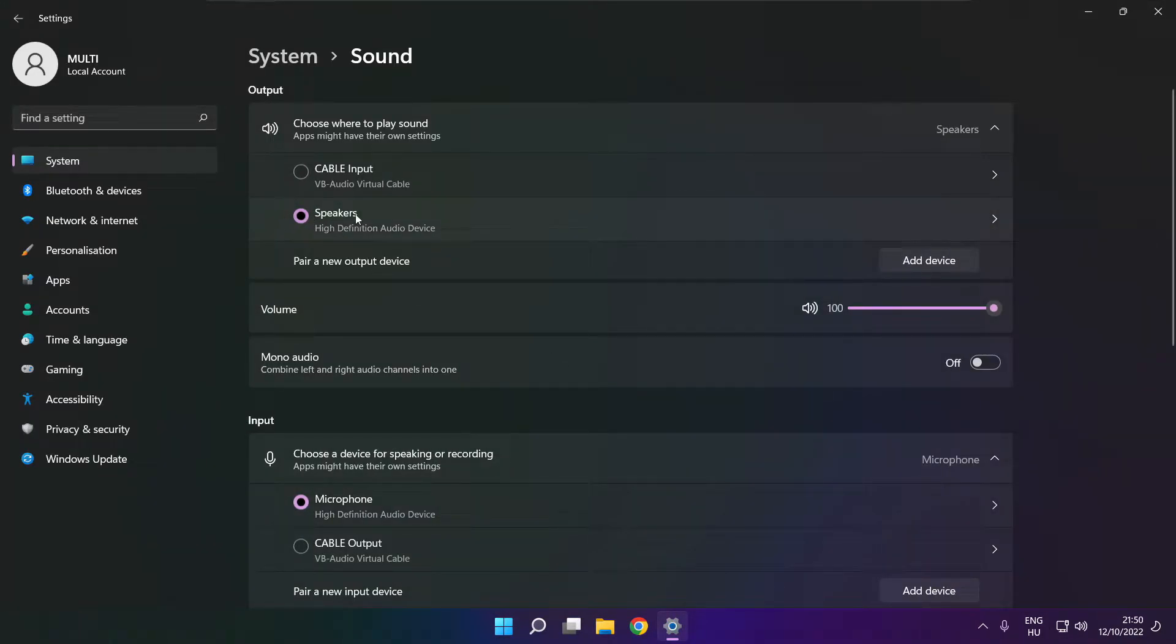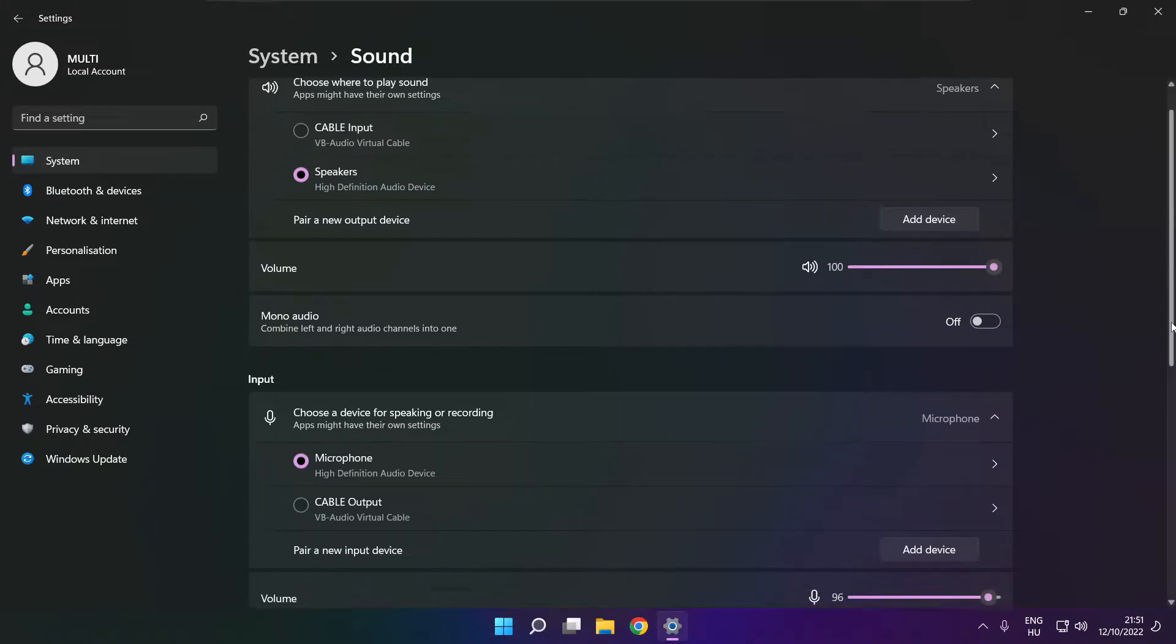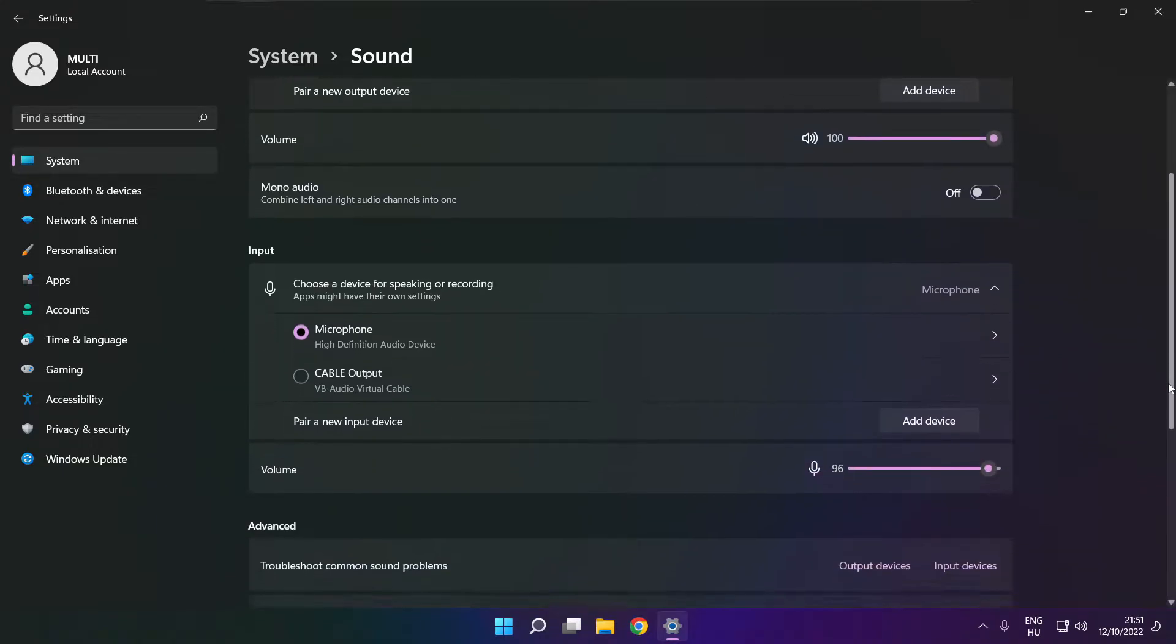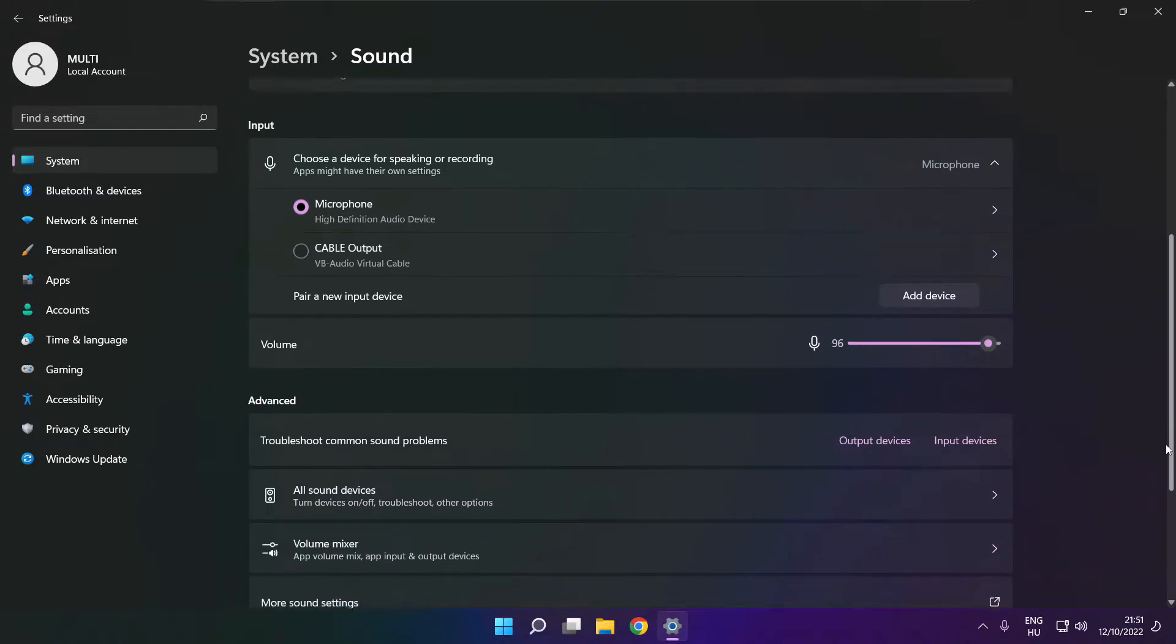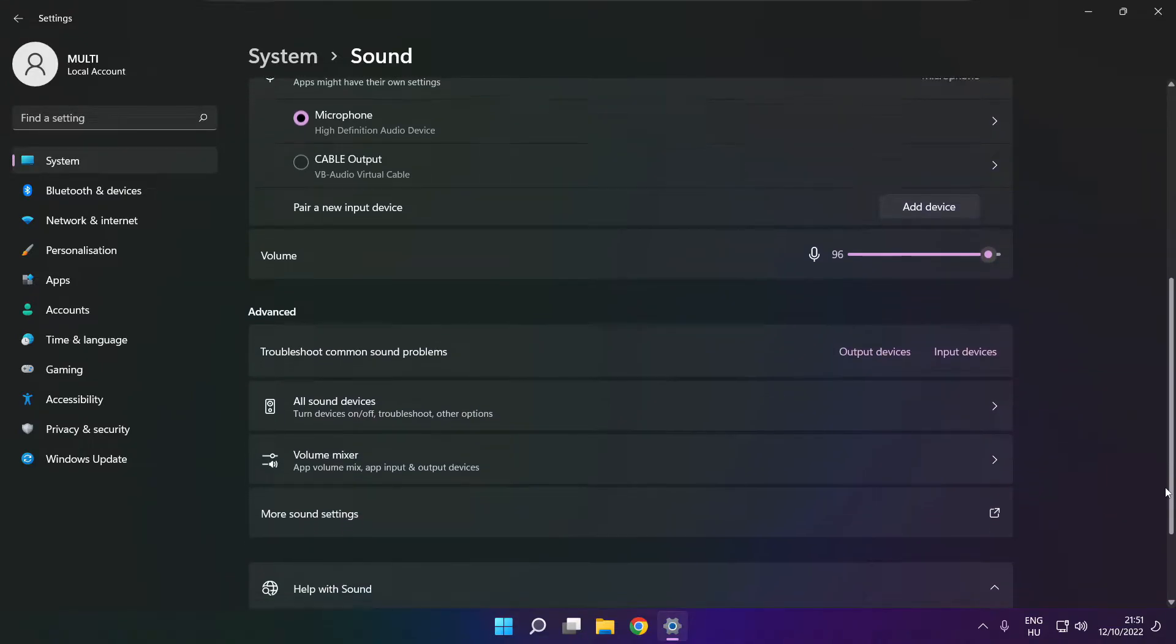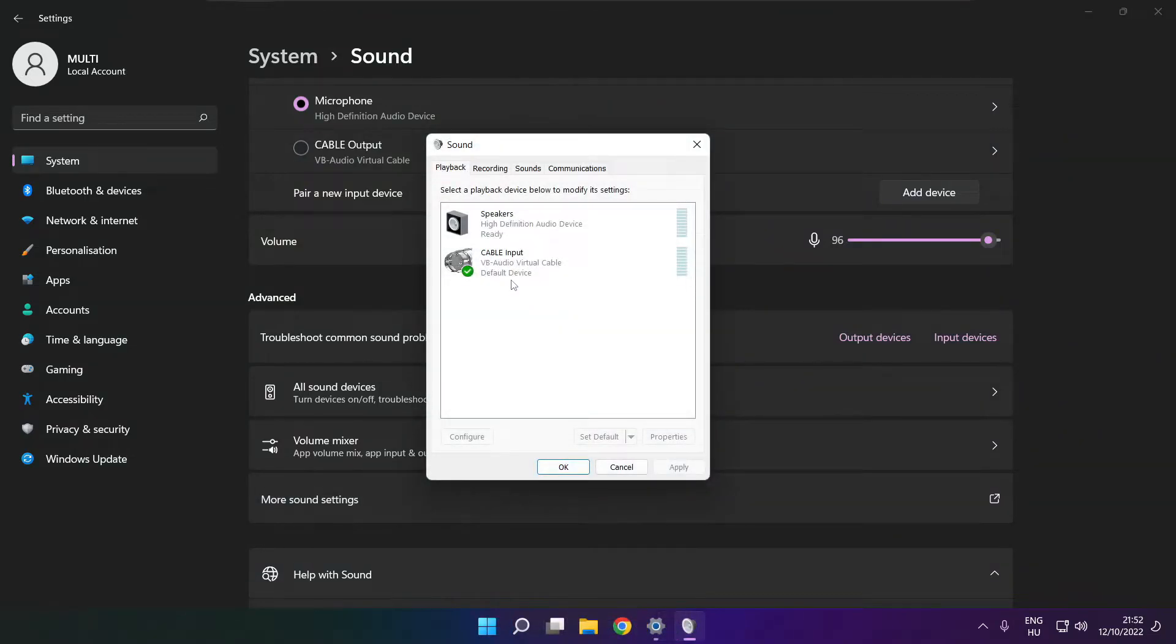Select your used audio device and check volume. Scroll down. Click more sound settings. Disable not used audio devices.